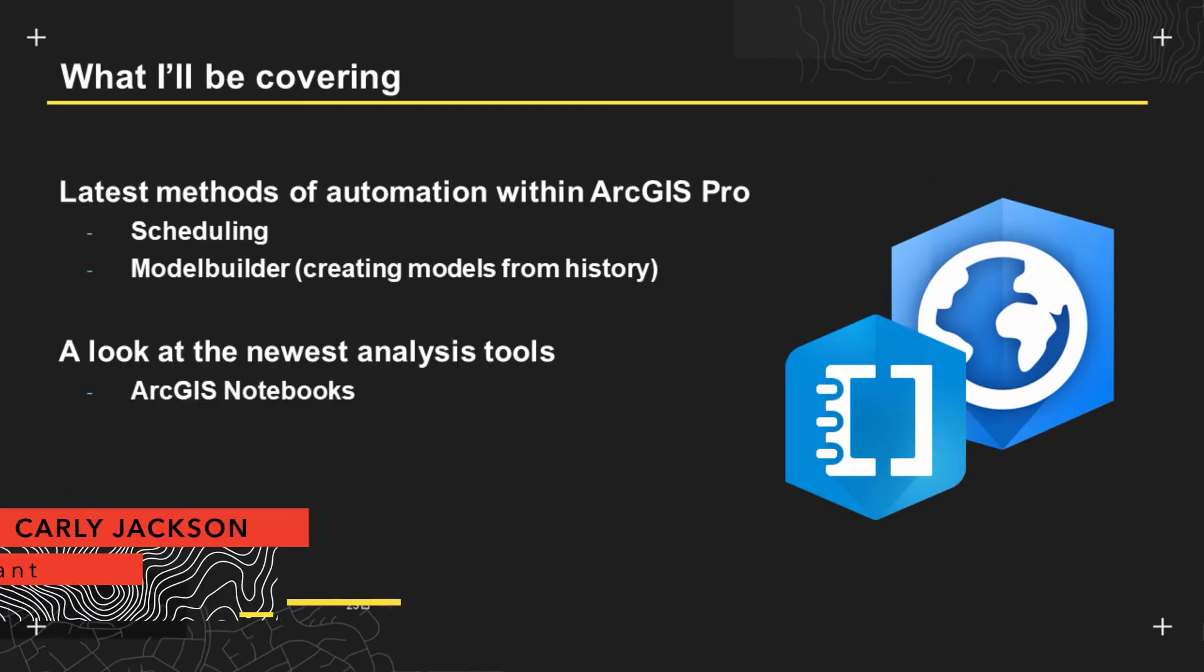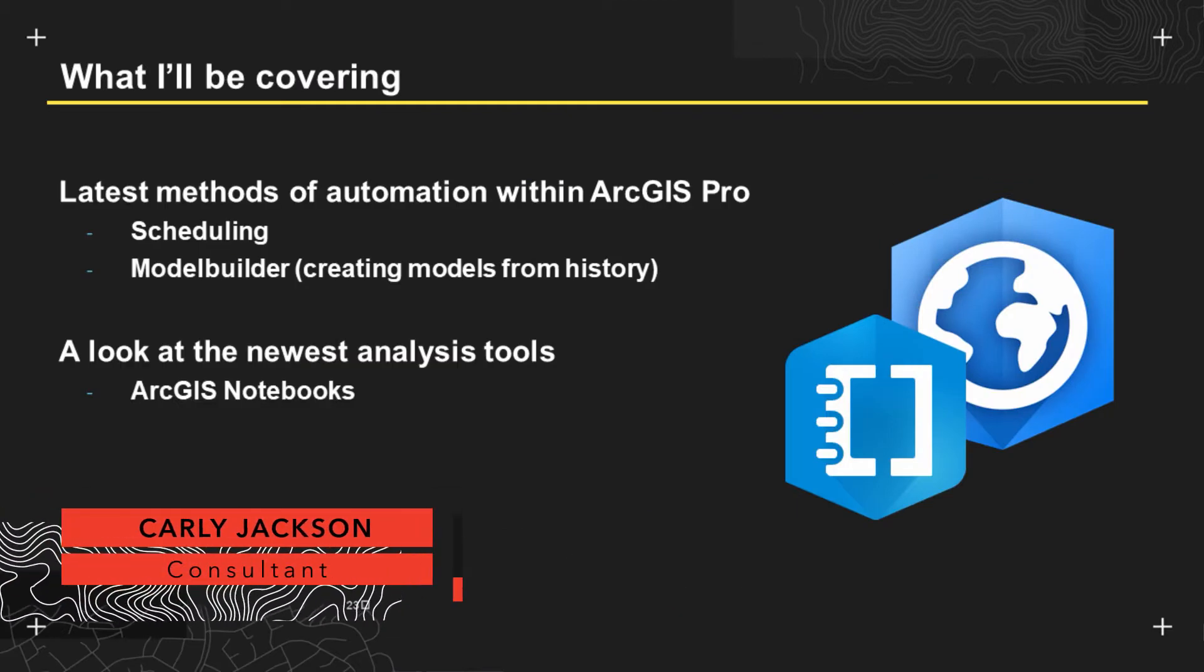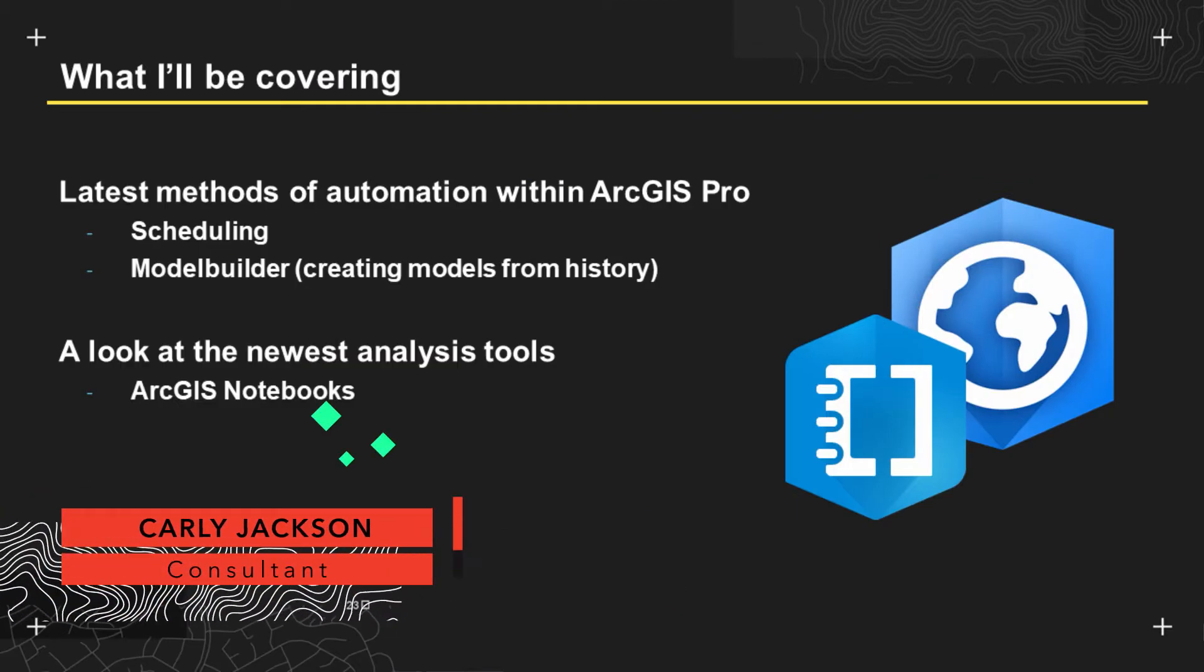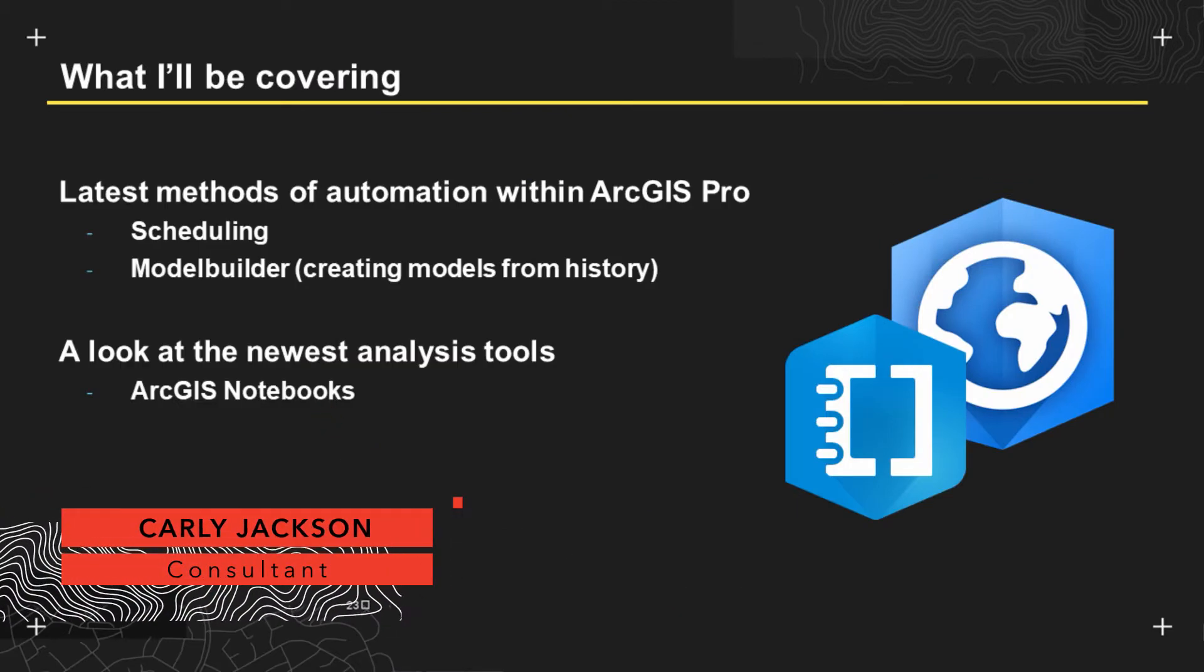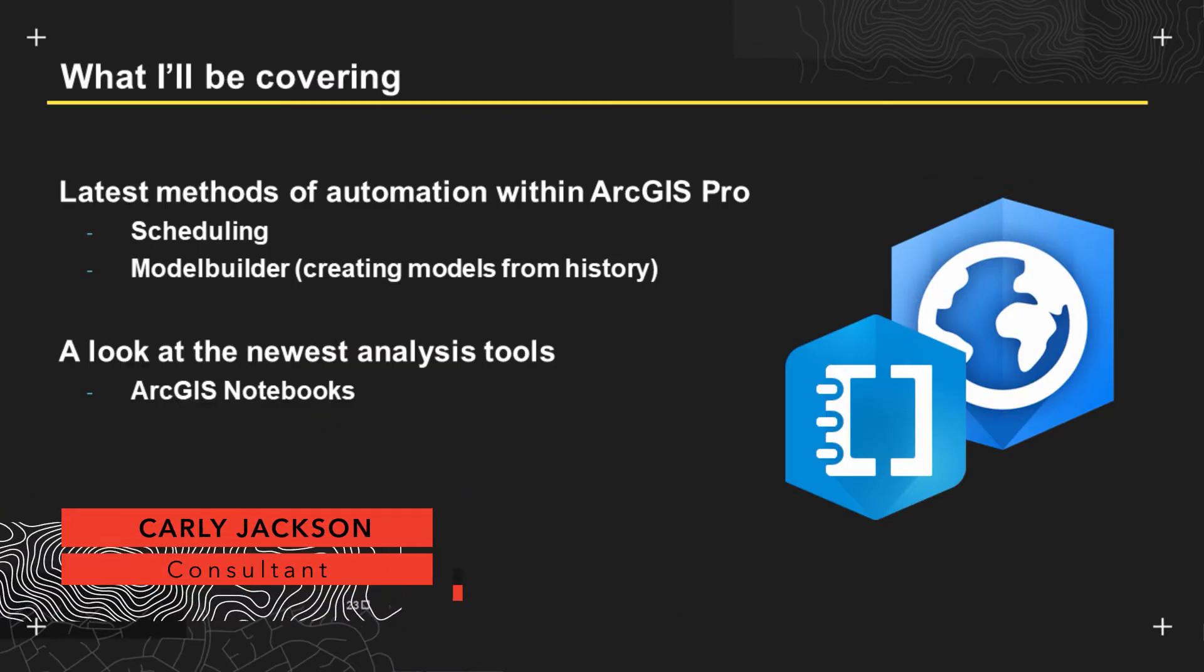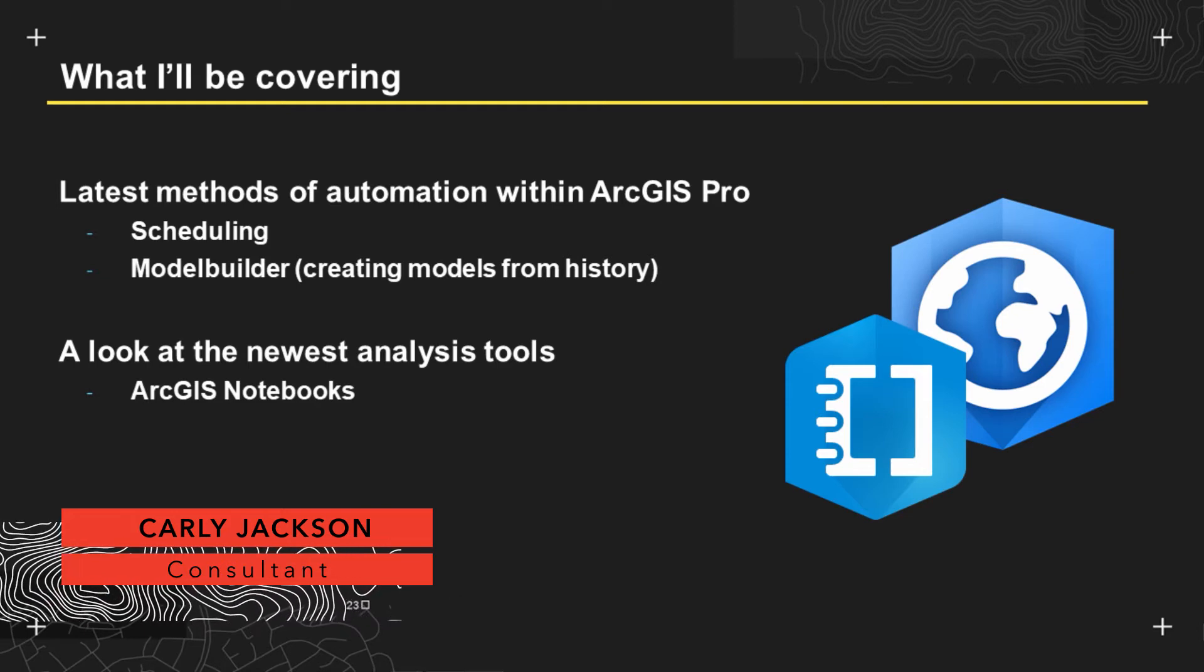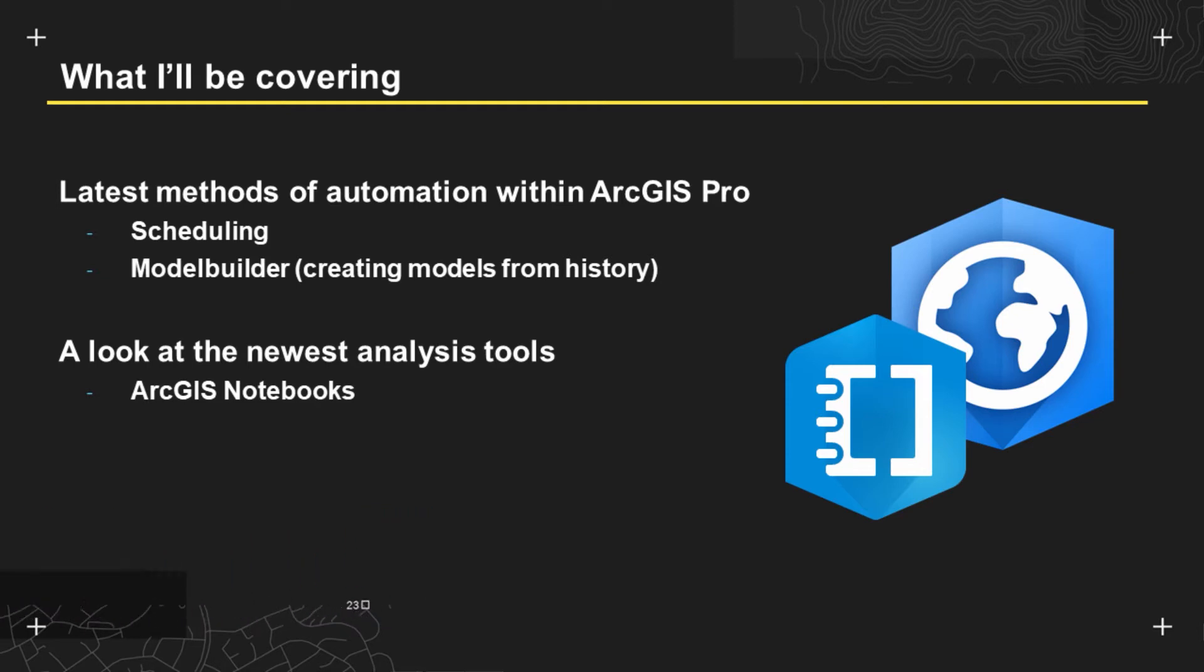Hello everyone, I'm Carly and today I'm going to be covering automation and analysis within ArcGIS Pro. Before we begin, I want to let you know that I'm going to be focusing on the functionality available at Pro version 2.5. If you're using a version of Pro prior to this, you might not be able to see all the functionality I'm about to discuss.